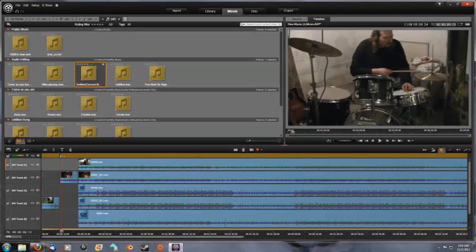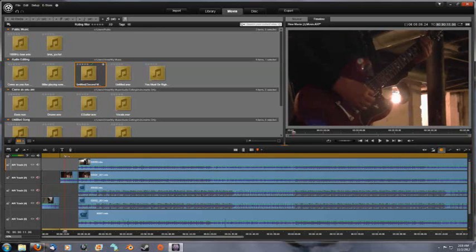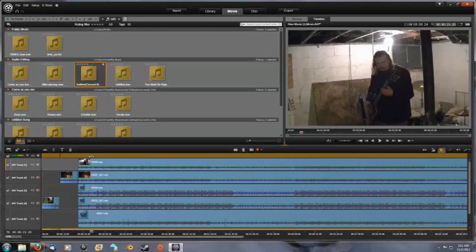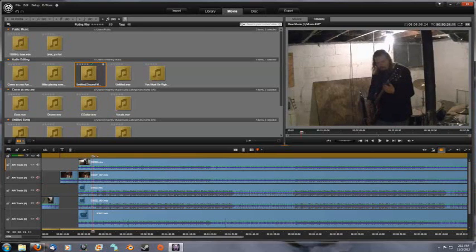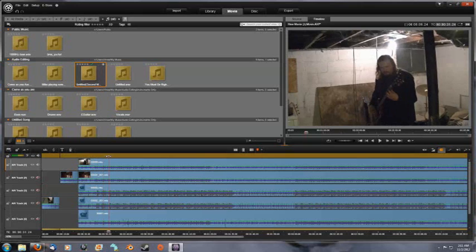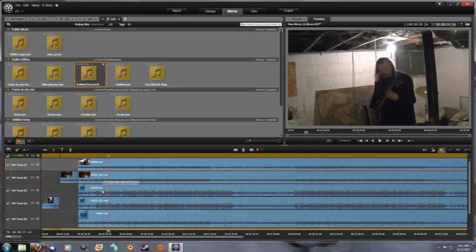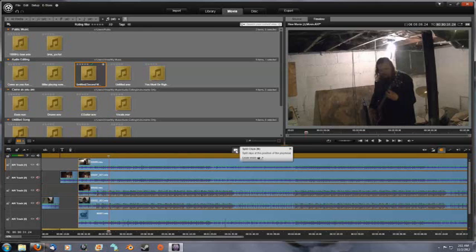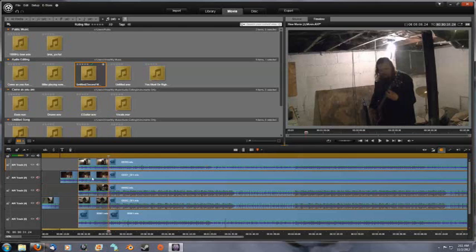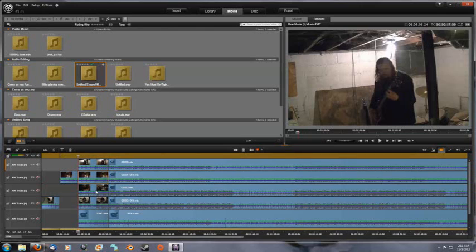So multi-camera is possible in Pinnacle Studio version 16. If you need help with multi-camera, I'd be more than happy to try and help you out, but you get the gist of the idea — this is how it can be done in Pinnacle Studio version 16. Thank you.